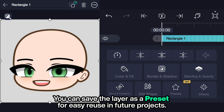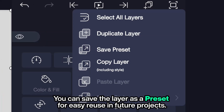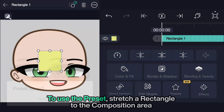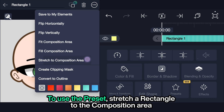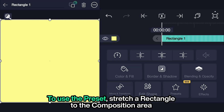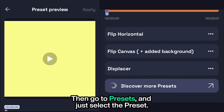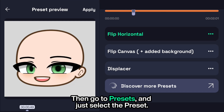You can save the layer as a preset for easy reuse in future projects. To use the preset, stretch a rectangle to the composition area, then go to presets and select the preset.